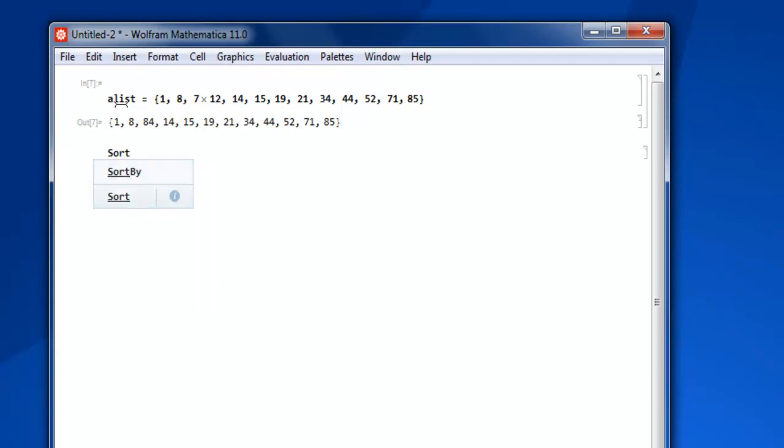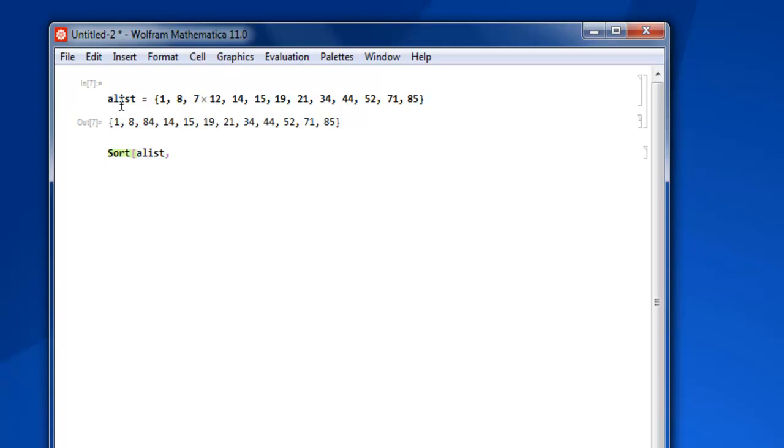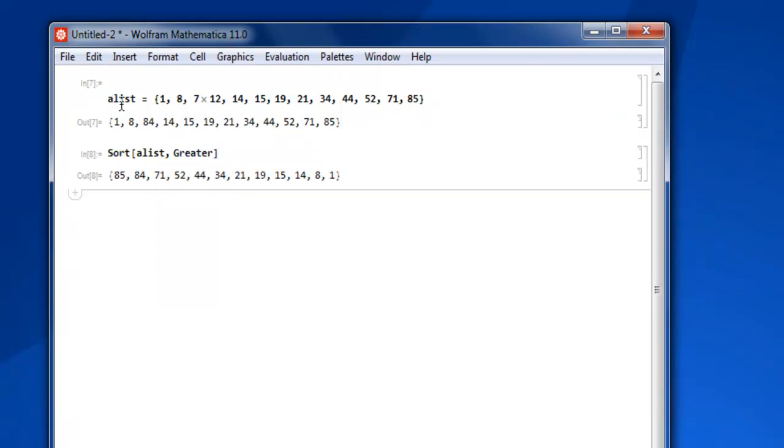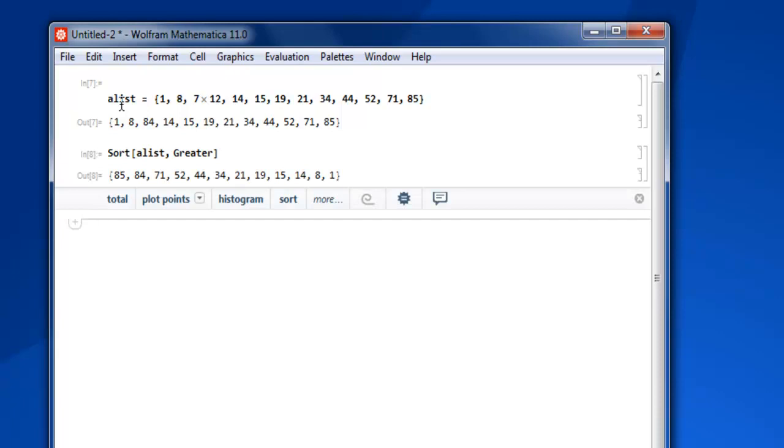Then square bracket and then give your list name, then use keyword greater. So greater, close the square bracket, then shift enter and you have your list with sorted value from top to bottom. Okay, so that was easy.